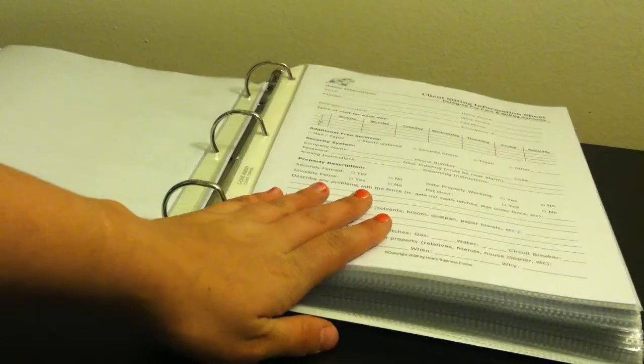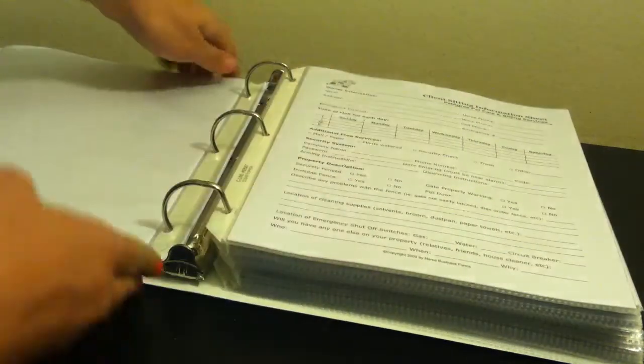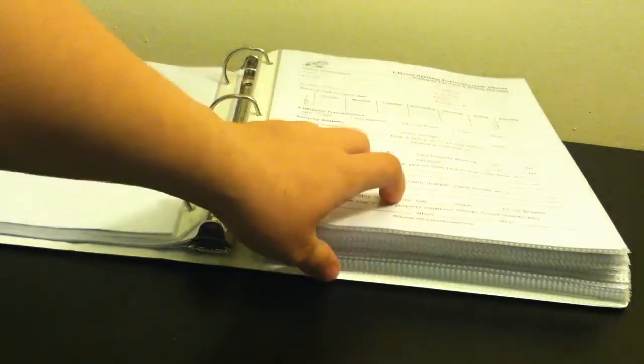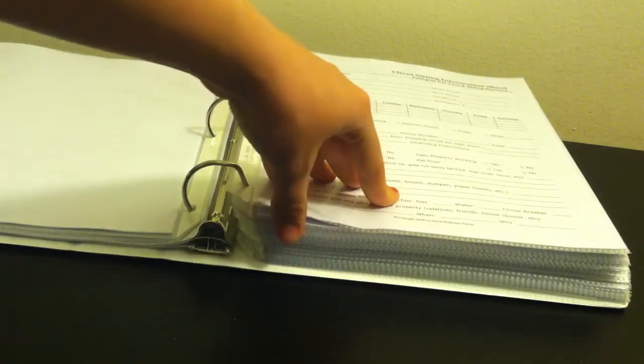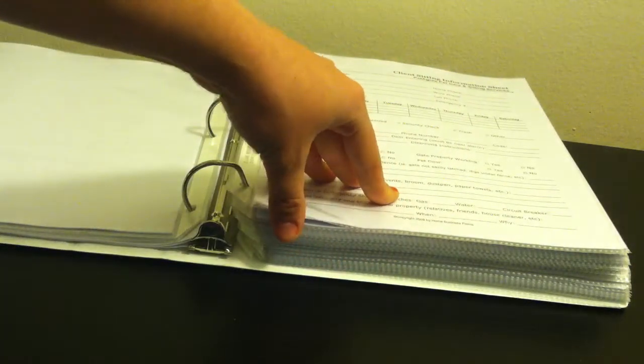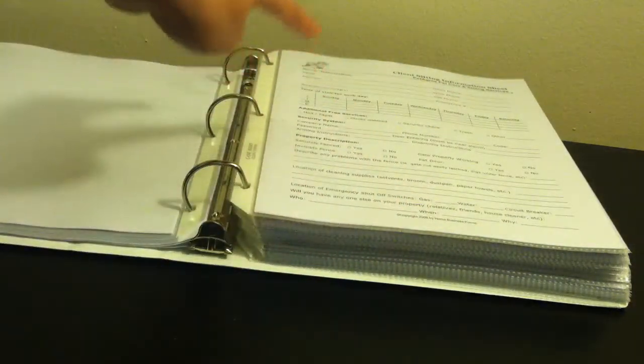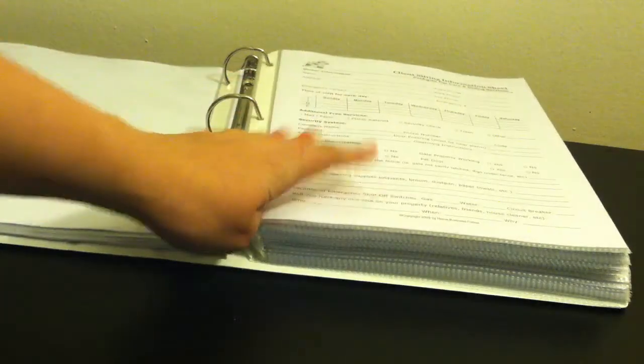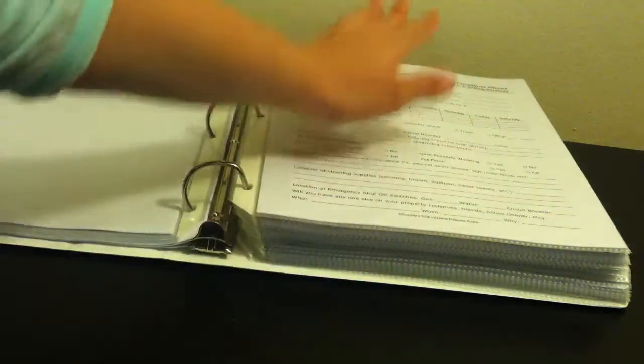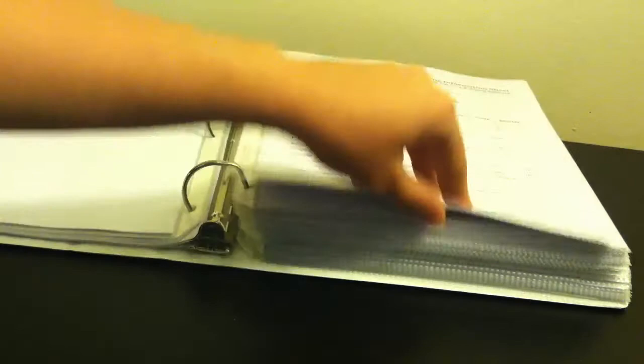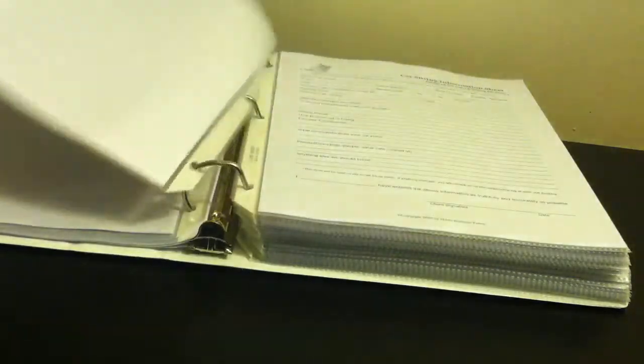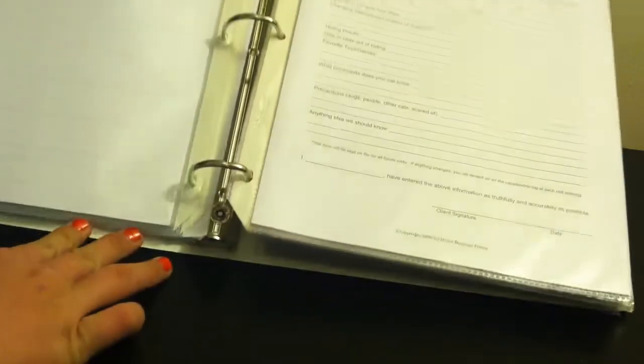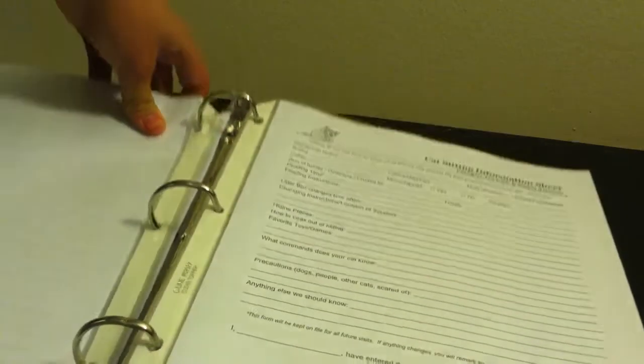This is the client sitting form. This is basically if they have a security system, which we live in apartments, so it is rare that they have a security system. And then they don't fill out the stuff about the fencing because we don't have fences. But they just fill out all their emergency information. Then I have cat sitting forms.